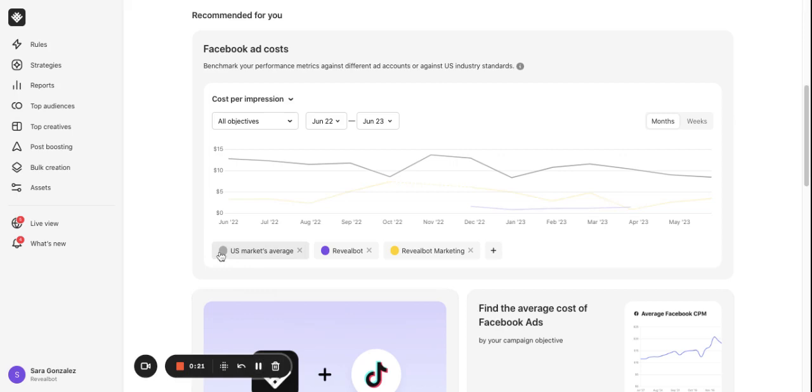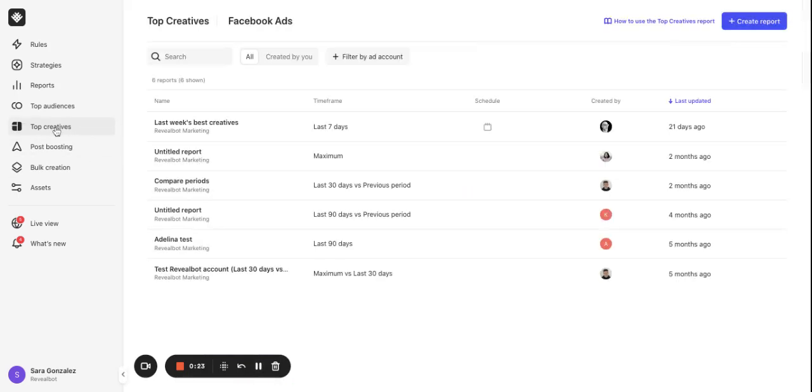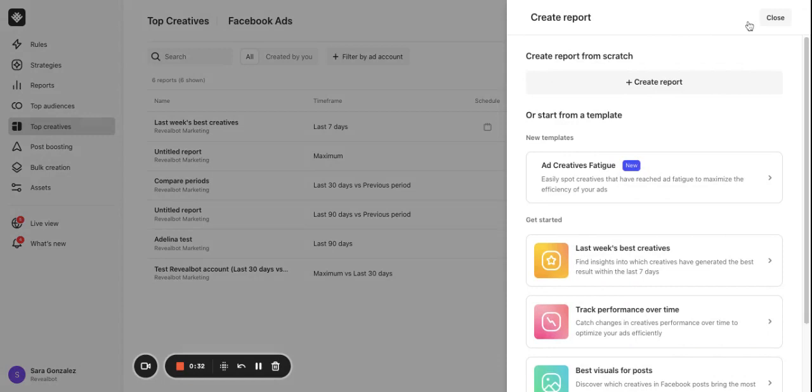On the left side menu click the Top Creatives button. Here on the top you'll have an option to select the platform Facebook or TikTok. I'll create one for Facebook. You can create a new report from scratch or use one of the templates with predefined metrics.